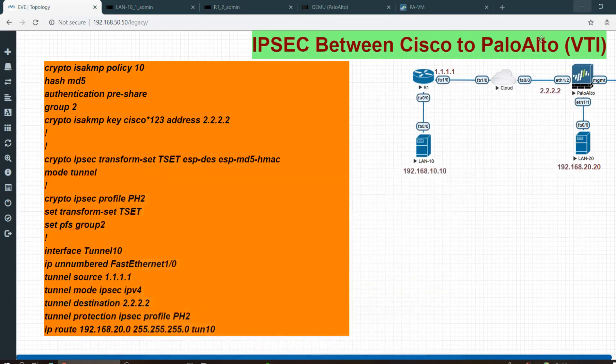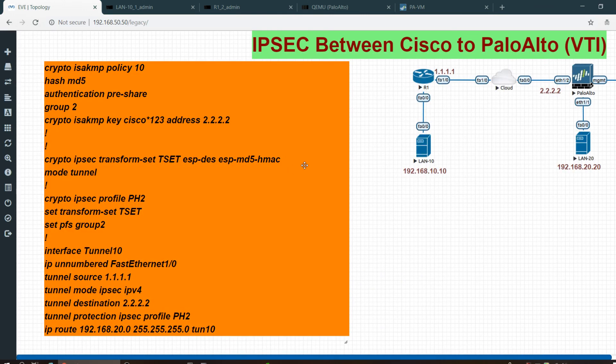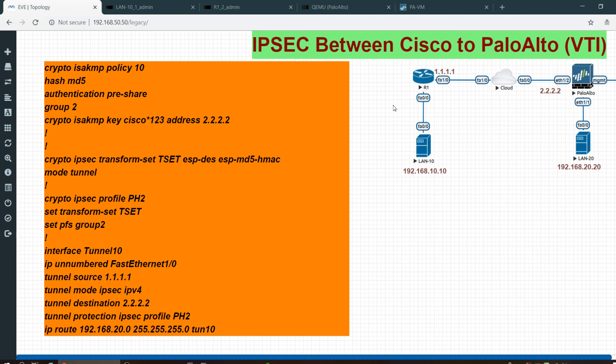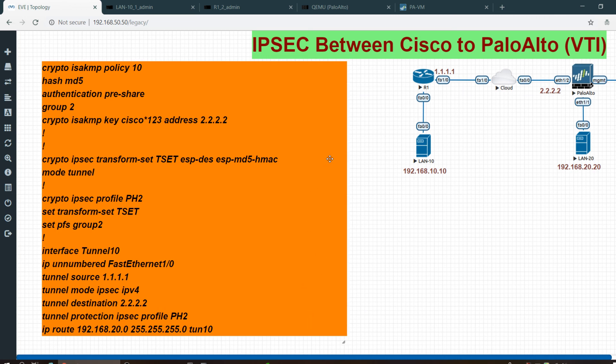You can see the security payload ESP sequence number and all. So guys, the tunnel is working fine. If you have any questions, please let me know. I will come with another video with another topic, and soon I'm going to start videos in Hindi as well. Thank you very much.